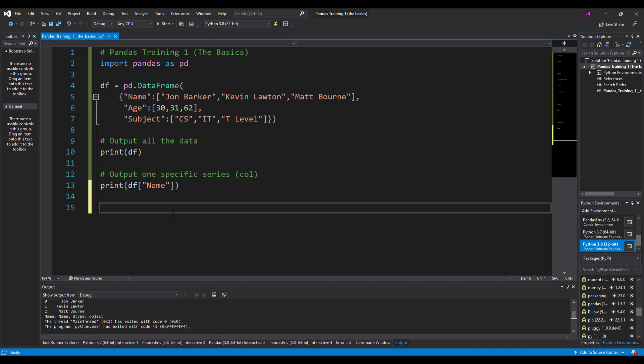So it just outputs the data of that series. Excellent. Now for this little intro there's a few more things you can do as well. What if you wanted to create a standalone series, a column on its own?